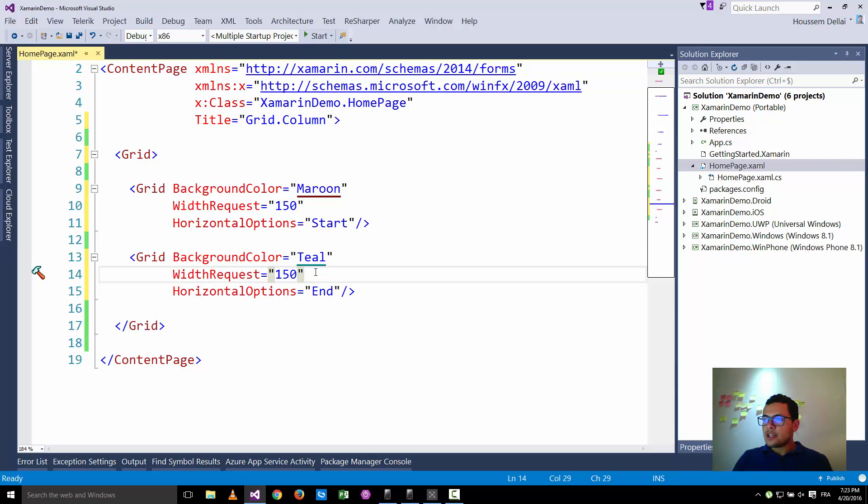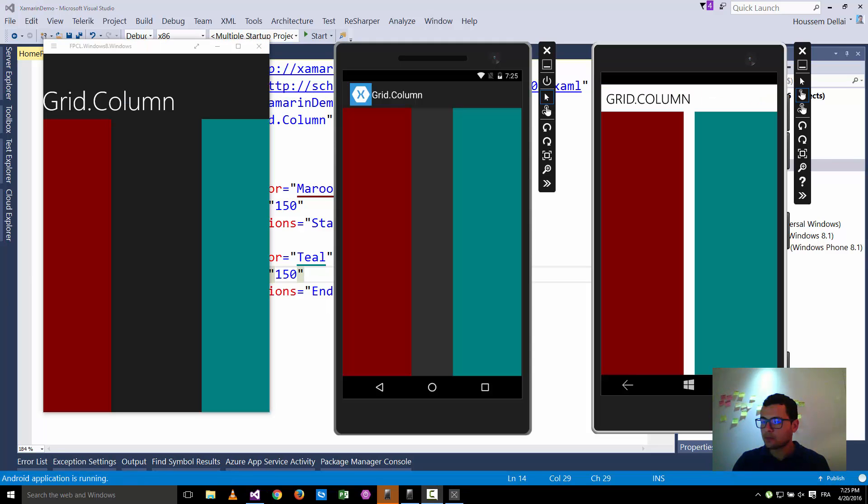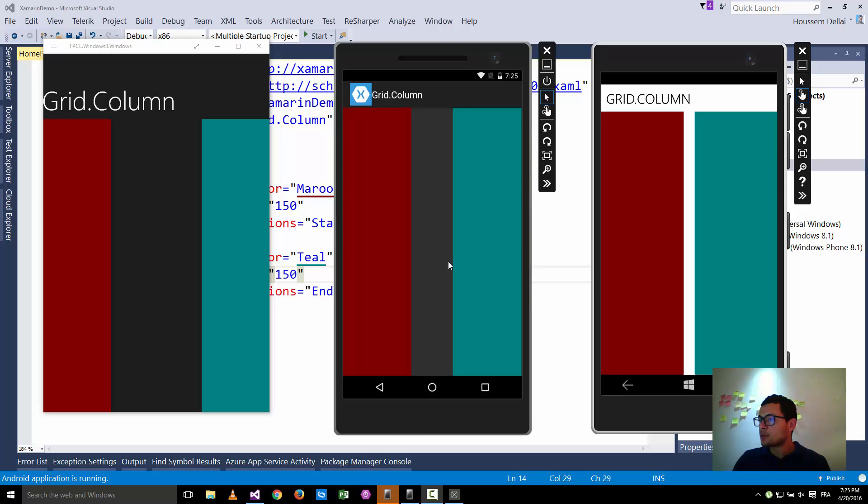But this solution, if we see it in action, you see here that both two grids are equal but they don't take exactly half of the screen. So you see here this little gap between Windows Phone, Android and Windows Store. But why is that happening?